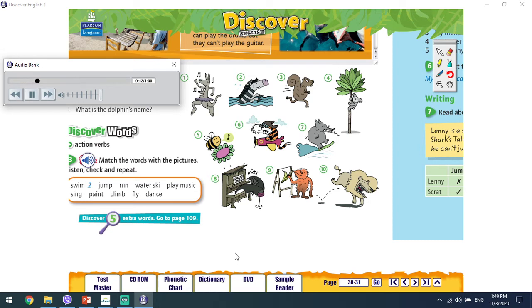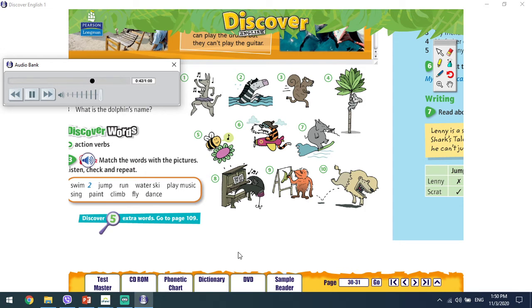1. Dance. 2. Swim. 3. Run. 4. Climb. 5. Sing. 6. Fly. 7. Water ski. 8. Play music. 9. Paint. 10. Jump.